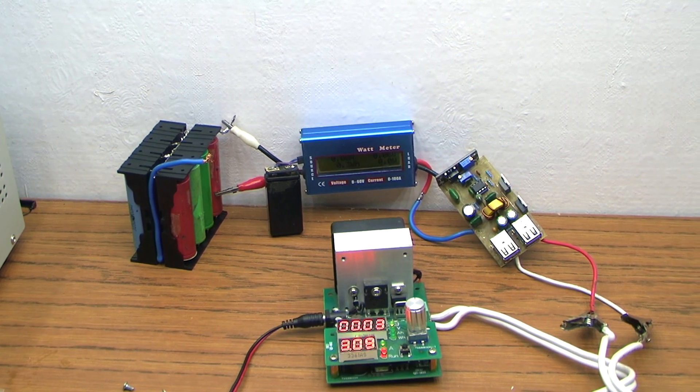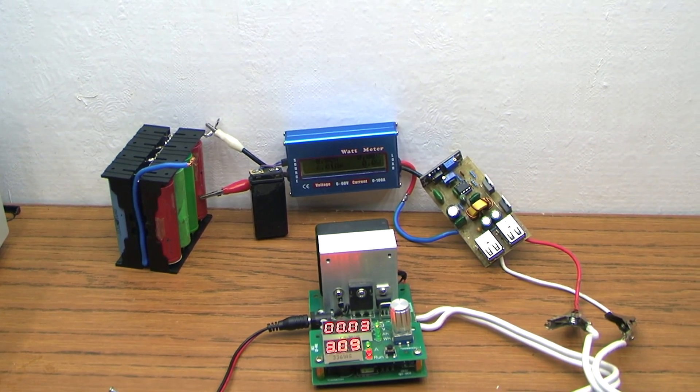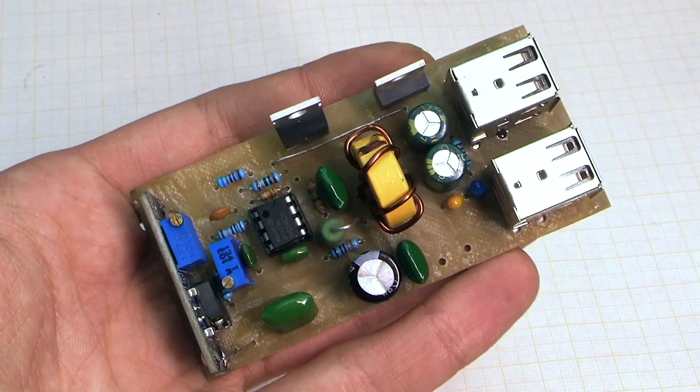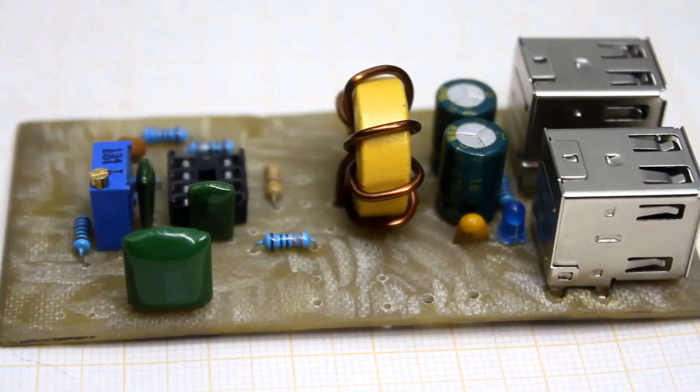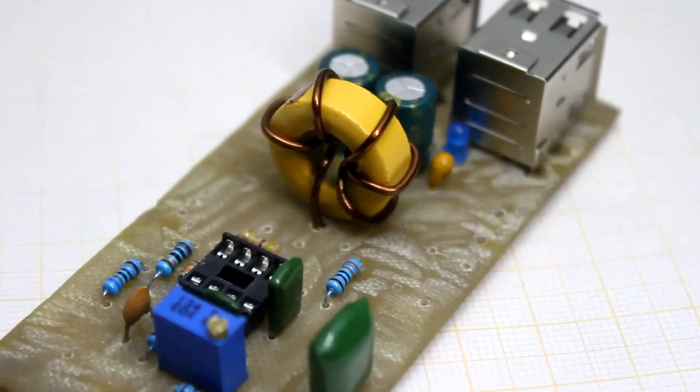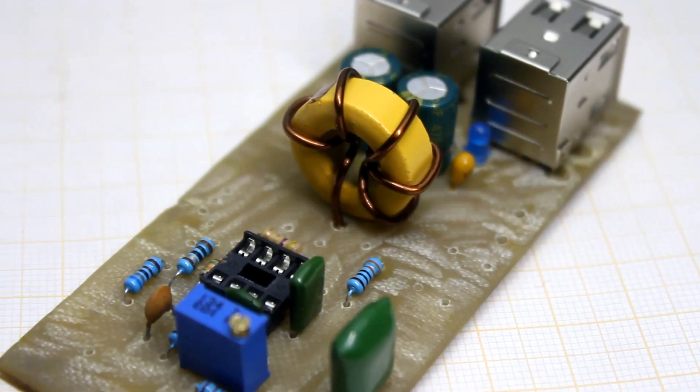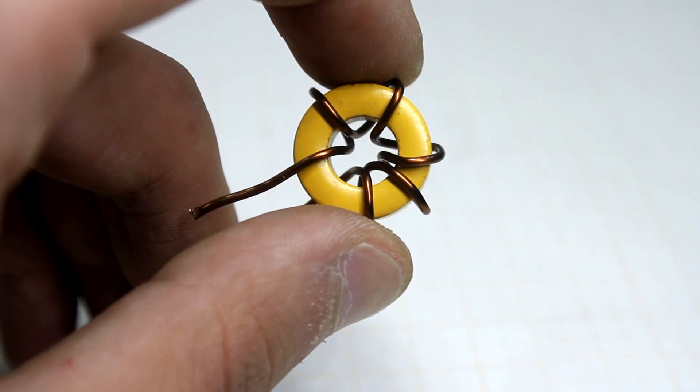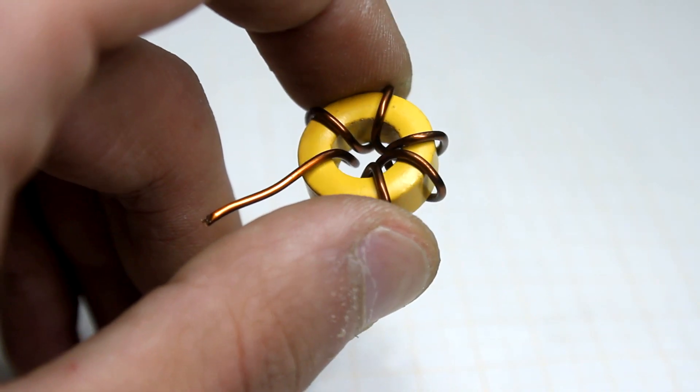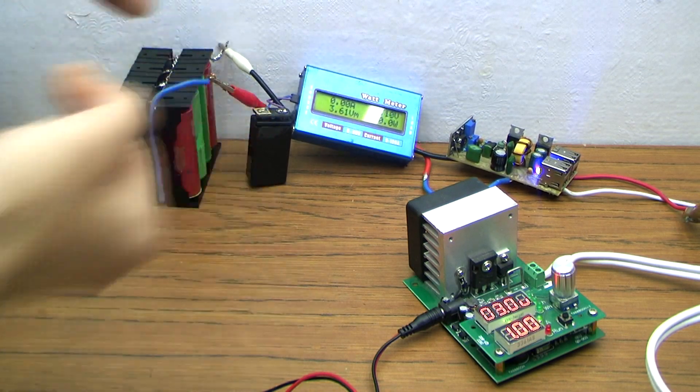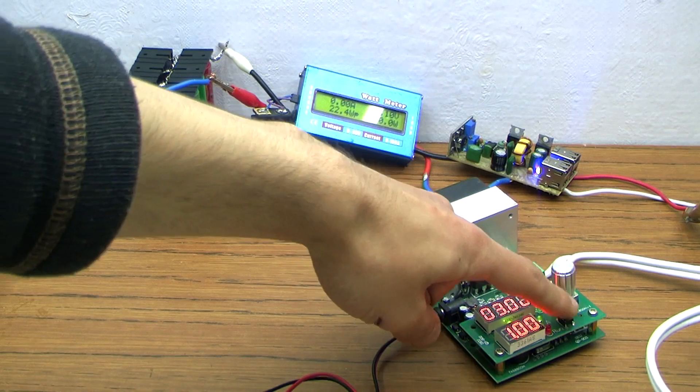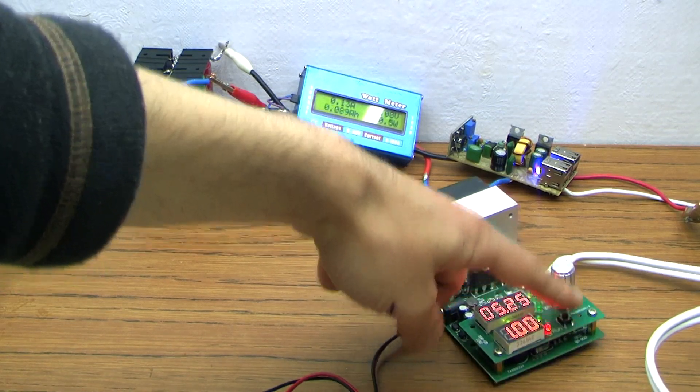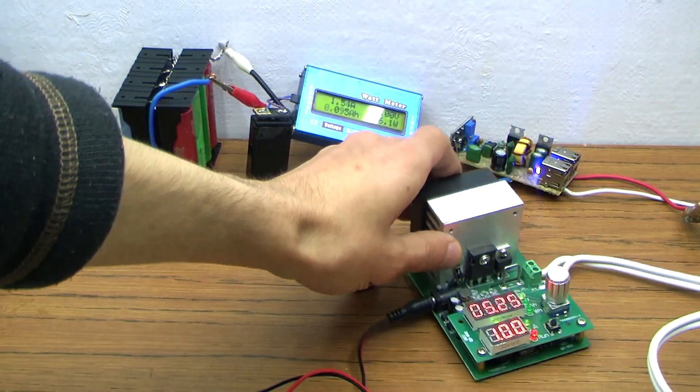During these tests, the power elements of the circuit were without a radiator, so I didn't test for a long time. By the way, the current can be easily raised to 5 Amperes. In this case, the diameter of the winding of the choke should be above 2 mm. Now we will measure the efficiency at an output current of 1 and 2 Amperes.